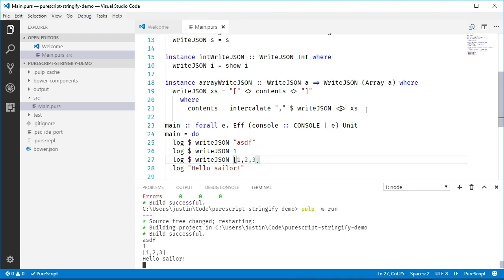Now let's get into the obscure part. To actually iterate through our record fields, we need to convert the row type inside the record into a row list. Then we iterate through that row list type using a typeclass with instance matching.